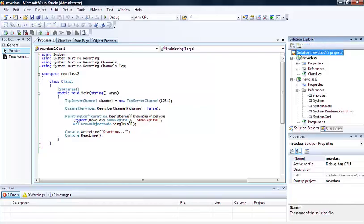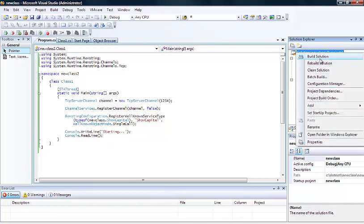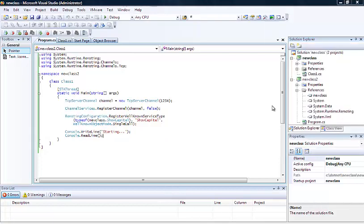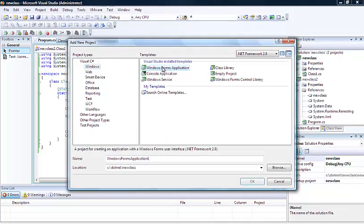The next thing we're going to do is create the client application, which will actually call up the program we created for our server activated object. Let's go for a basic Windows program and just use the default name.